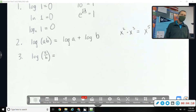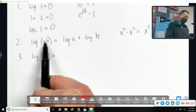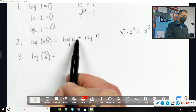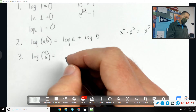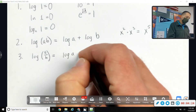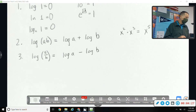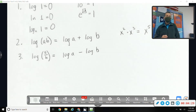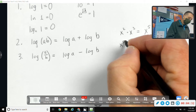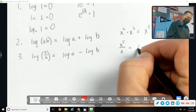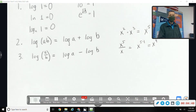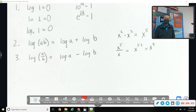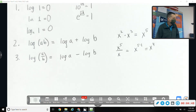If multiplication leads to addition, what do you suspect division leads to? Subtraction — log of a minus log of b. It's the same idea: if you had x to the fifth over x, you'd subtract the exponents. Logs and exponents have a lot in common, so if you're dividing, you can split the logs and include a subtraction sign.